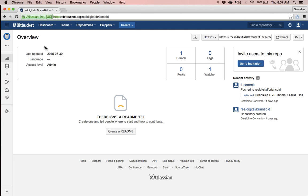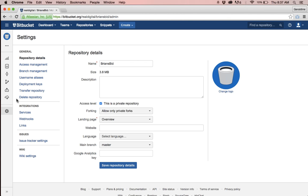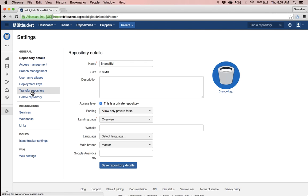Once I've done this it'll show me the overview and I can click on the gear so that way I can see all the settings. In the left hand column you'll notice that it says transfer repository.